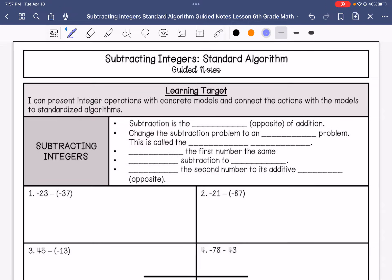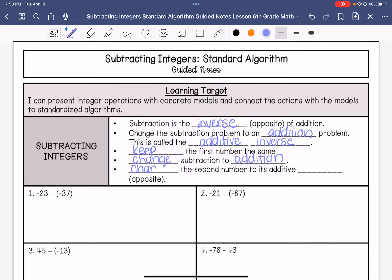Things we need to know: subtraction is the inverse or opposite of addition. When we subtract integers, we are going to change the subtraction problem to an addition problem. When we do that, it is called the additive inverse. To do that, we are going to keep the first number the same, change subtraction to addition, and then change the second number to its additive inverse — its opposite. For example, the opposite of 5 is negative 5. The opposite of negative 20 is 20.